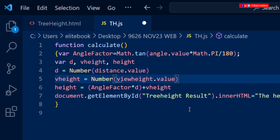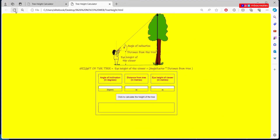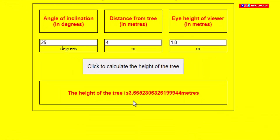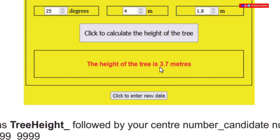Let's refresh the page, re-enter the values — 25, 4, 1.8 — and see what happens. We get 3.6675. Looking at the question paper, the answer should be 3.7, so we need to round this up to one decimal place.